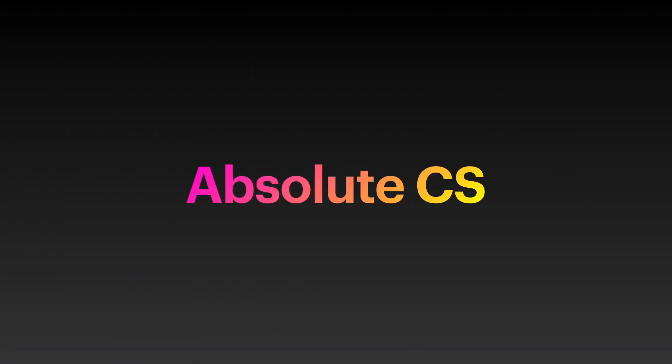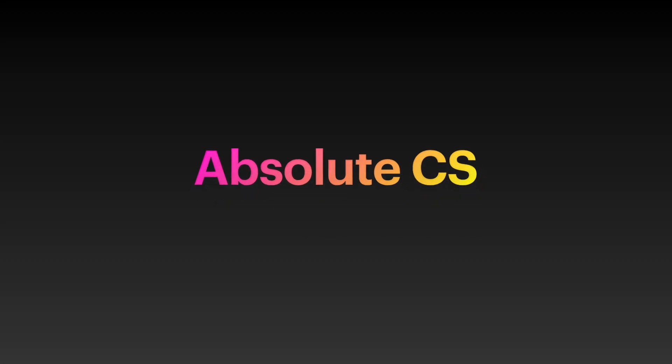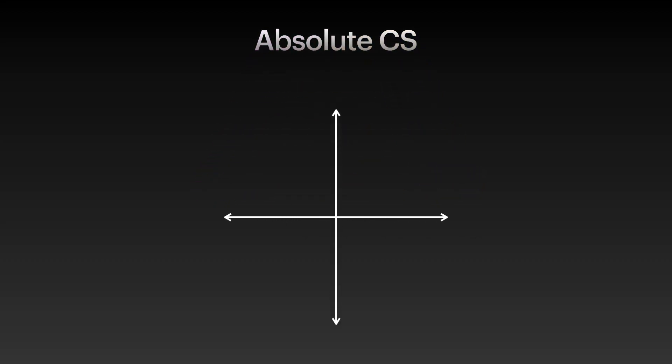Now, let us discuss the absolute coordinate system.